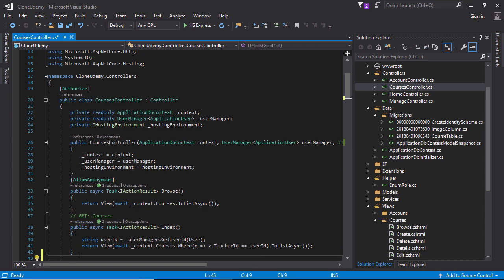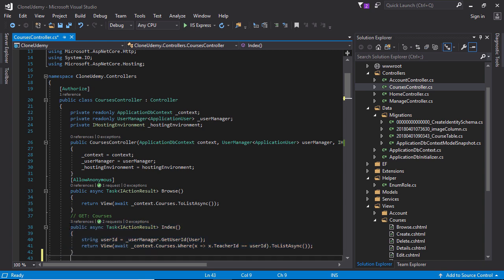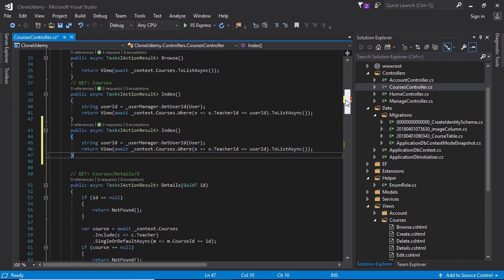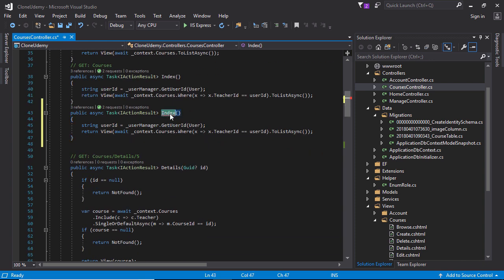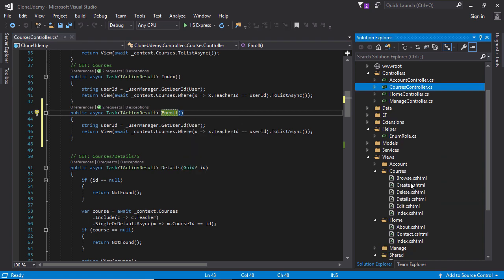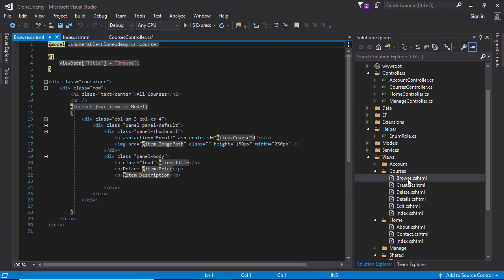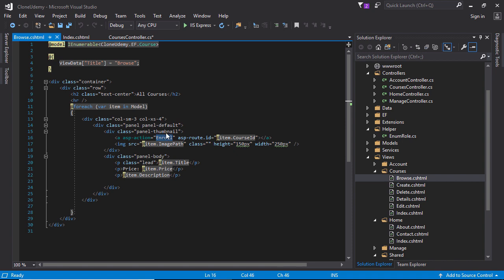Let's implement the enroll action method. Copy this portion and paste it below, and name it enroll. The enroll action method we specified in the view layer - go to index. Here you can see the enroll action method and the image link for enroll - this is the enroll action to call.